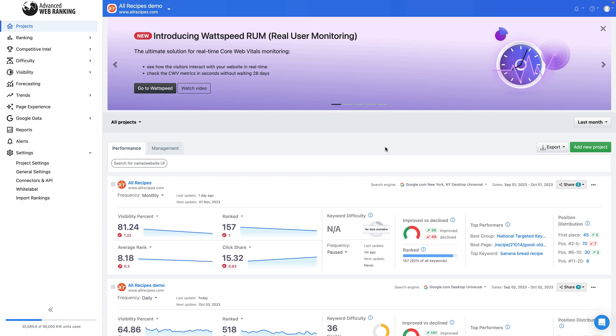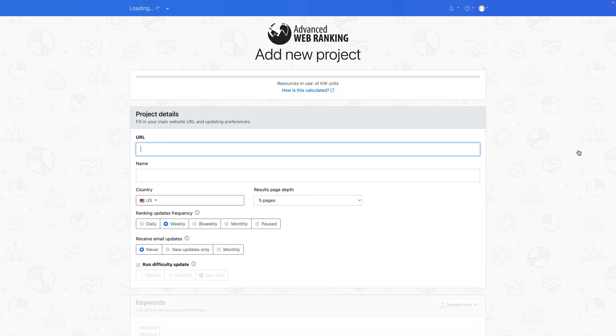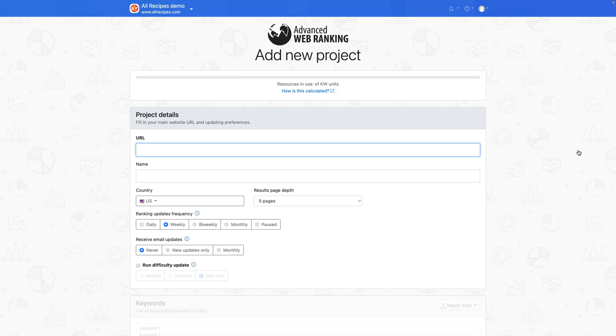Begin by navigating to the home screen or projects view to add a new project. In the wizard, simply follow the guided steps to complete all the information required to be added, so AWR can do its magic.